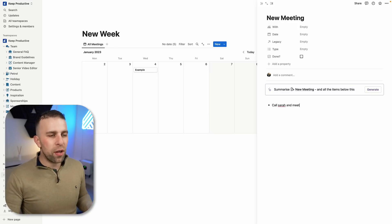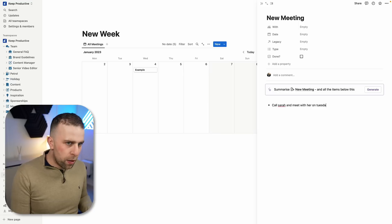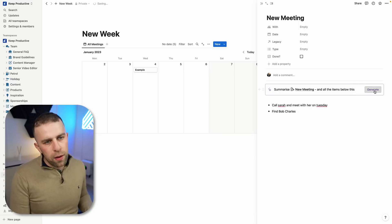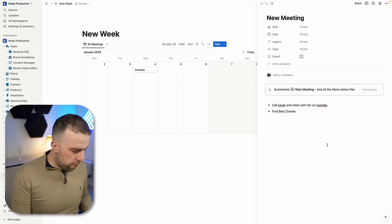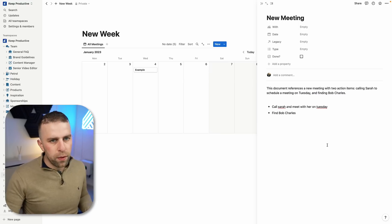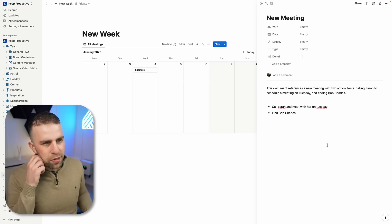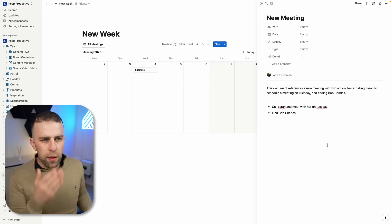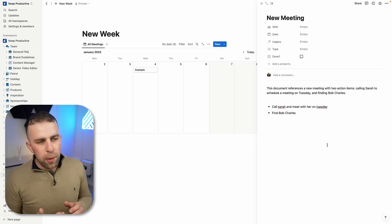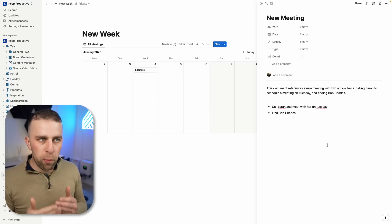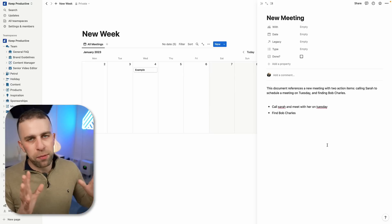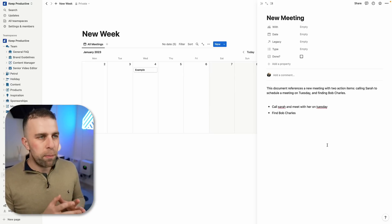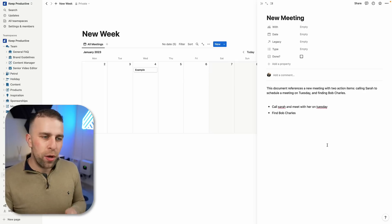If I started adding items below, like 'cool, Sarah, and meet with her on Tuesday,' and maybe 'find Bob Charles,' and if I press generate, I assume what it's going to do—and you can see here that it's already starting to summarize. But this can be quite helpful when you've got presets.